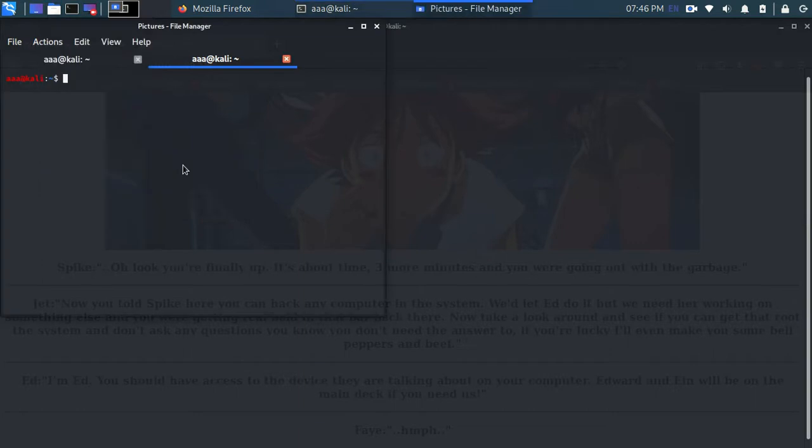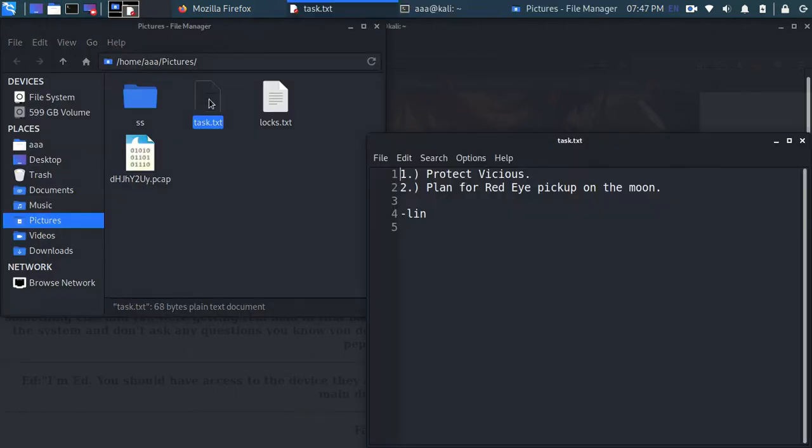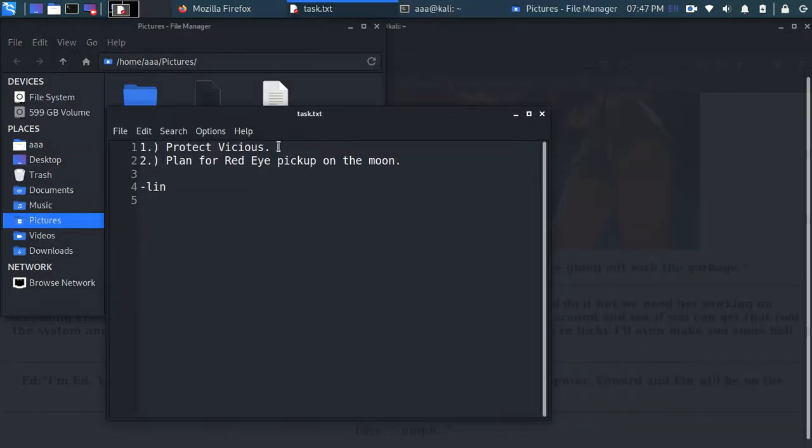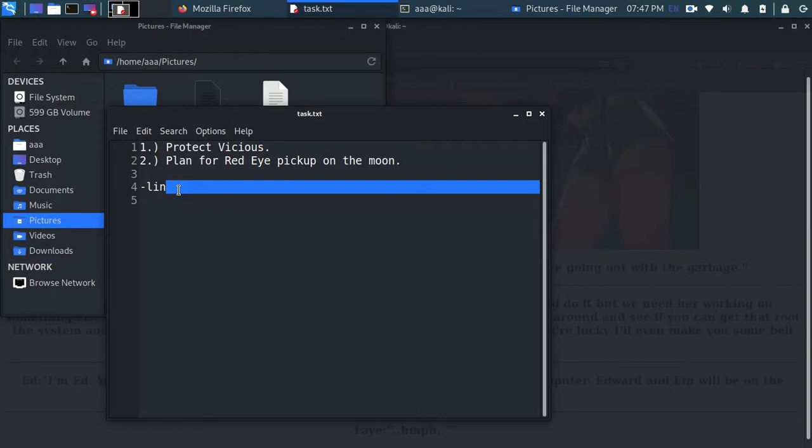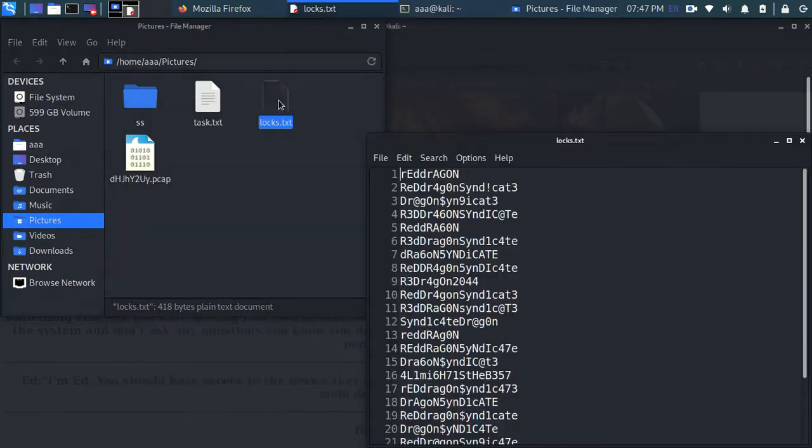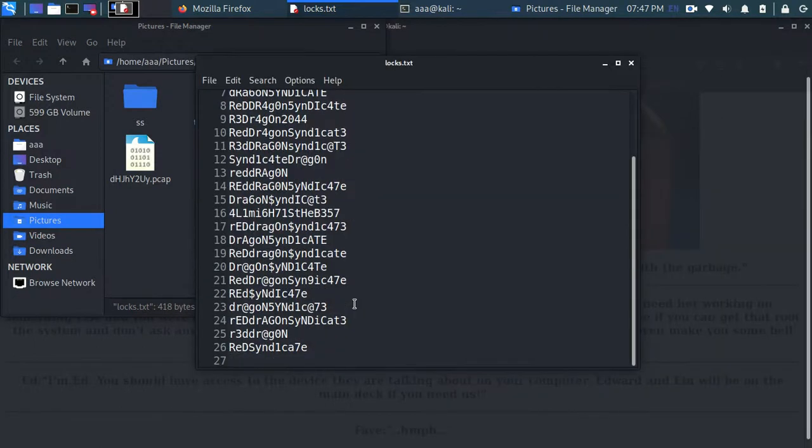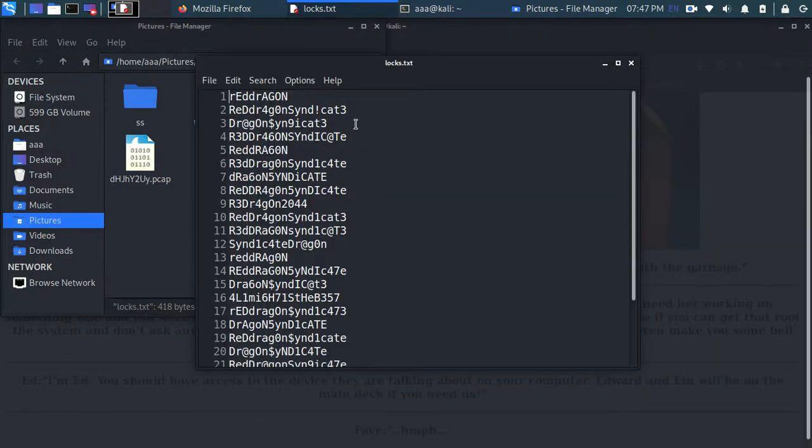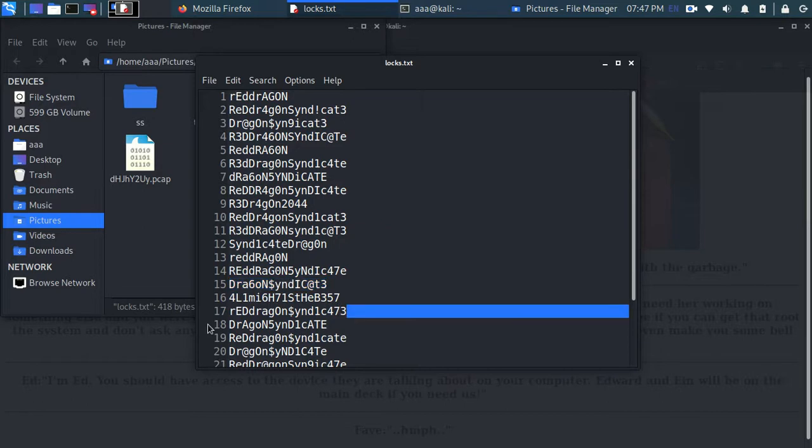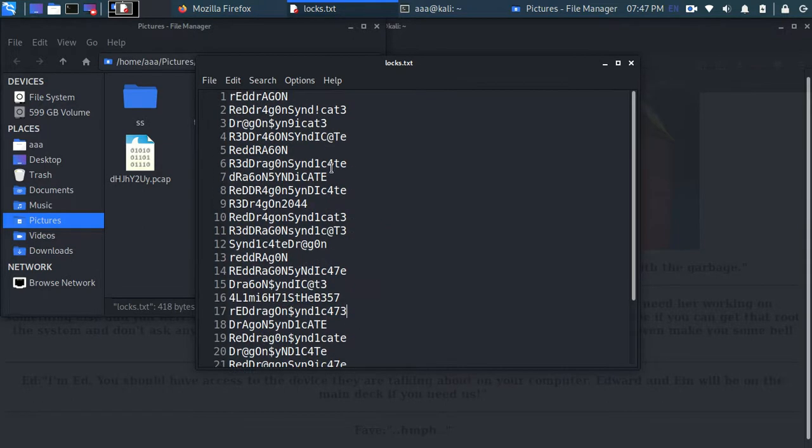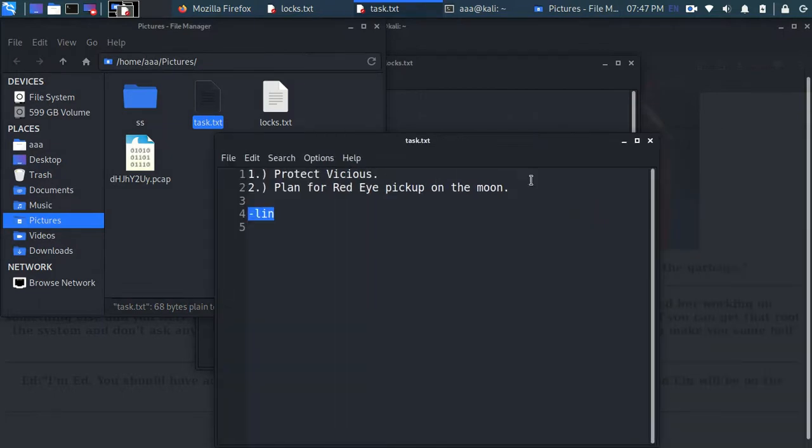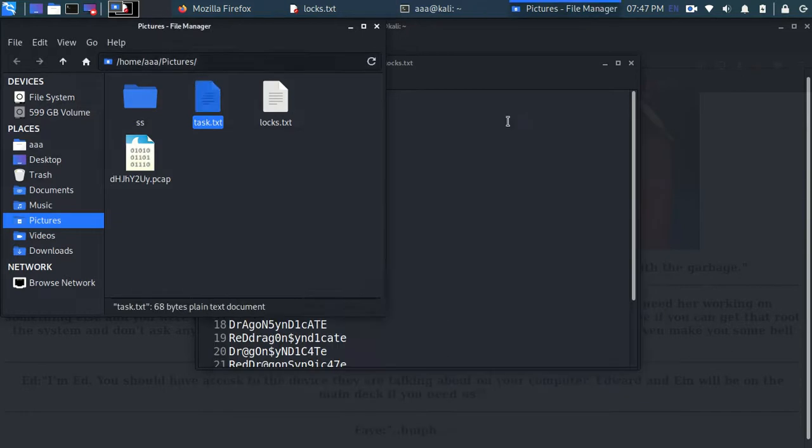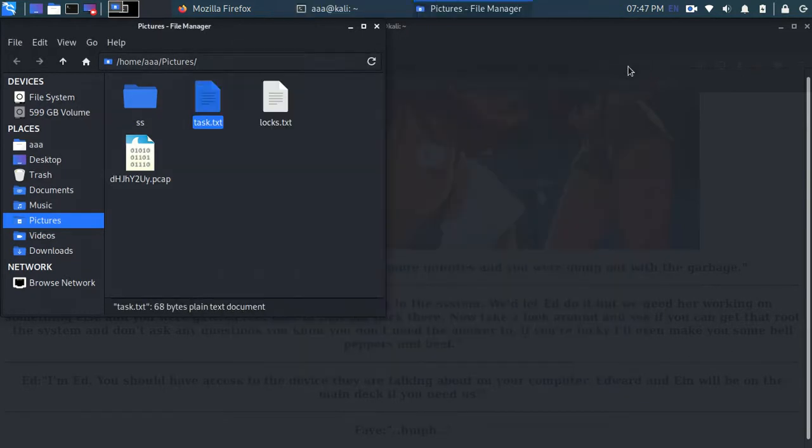So one is this task. It says protect vicious plan for red eye pickup on the moon. And this is written by lin. So there is some guy known as lin who wrote this. And locks is, I think it is just set of passwords or something. It's like set of something which you can use to crack. So lin is the username because this thing was written by lin. And this is the set of passwords which we can crack the SSH with.